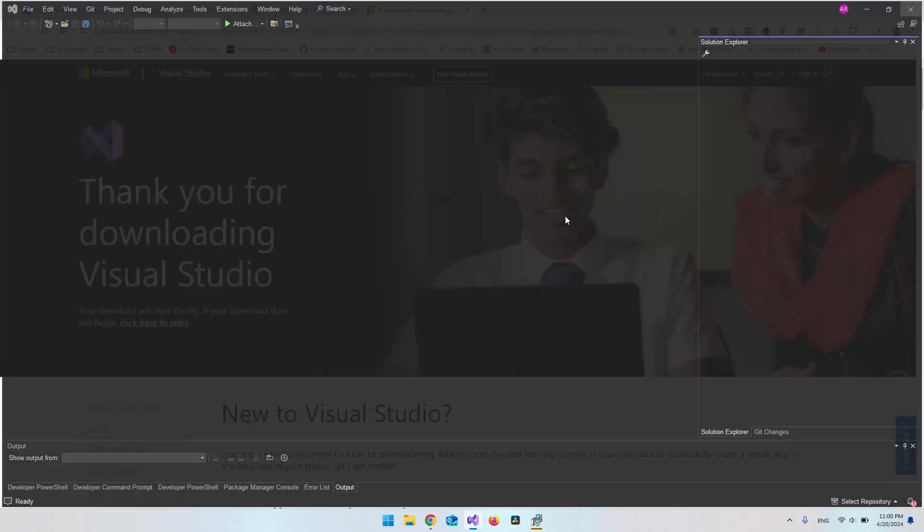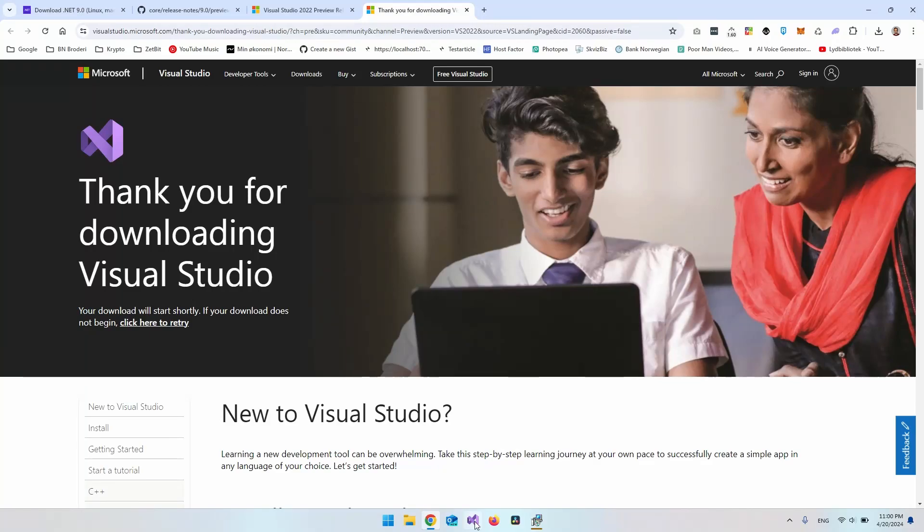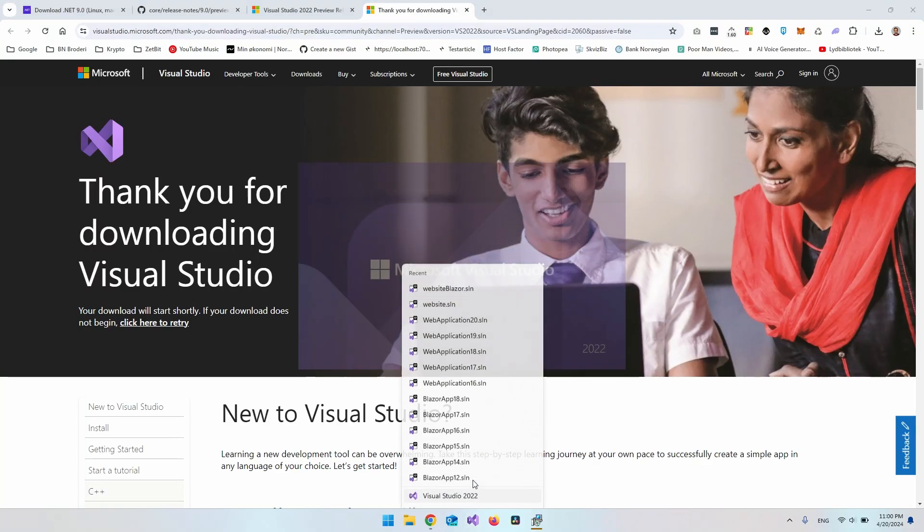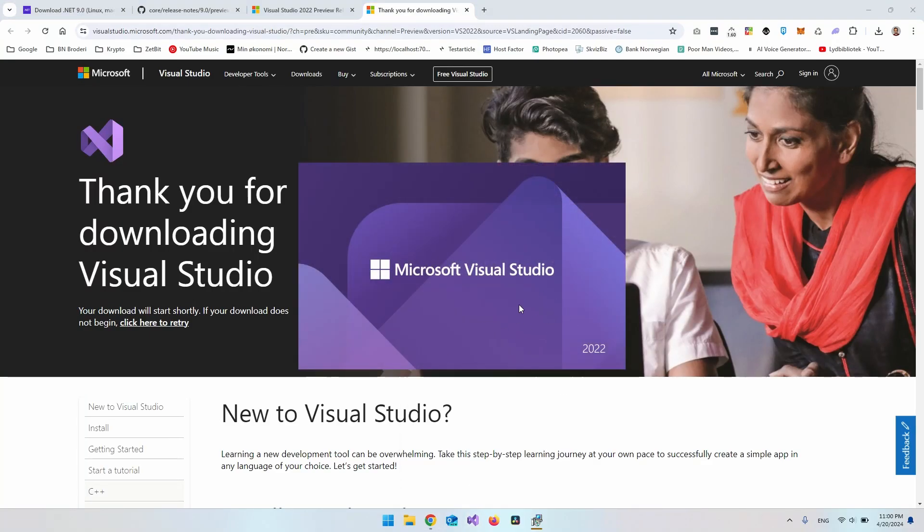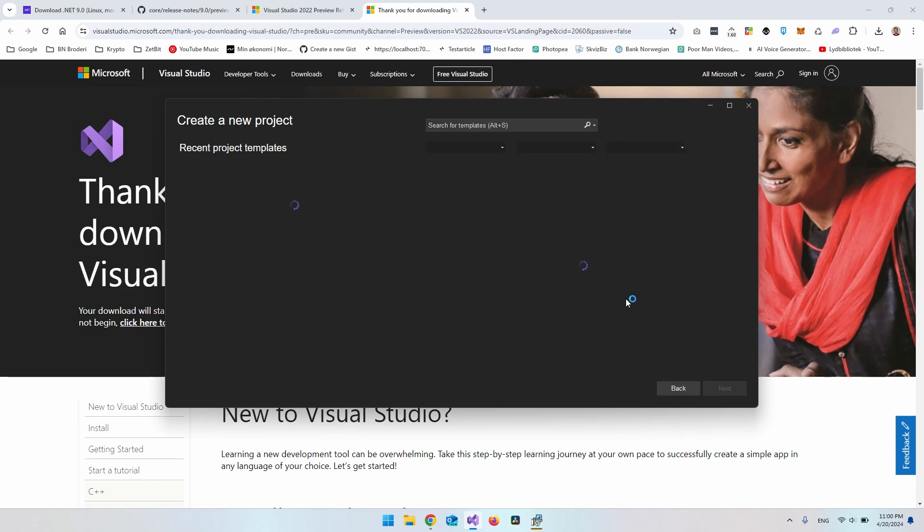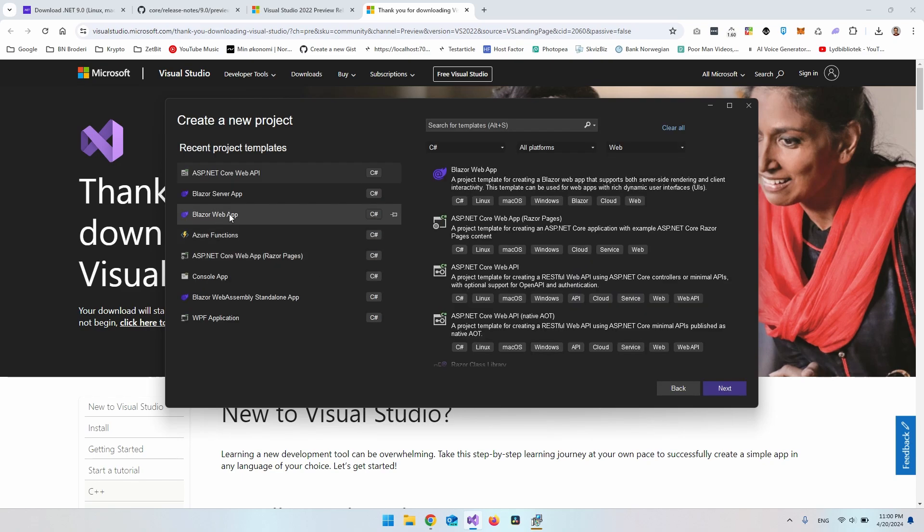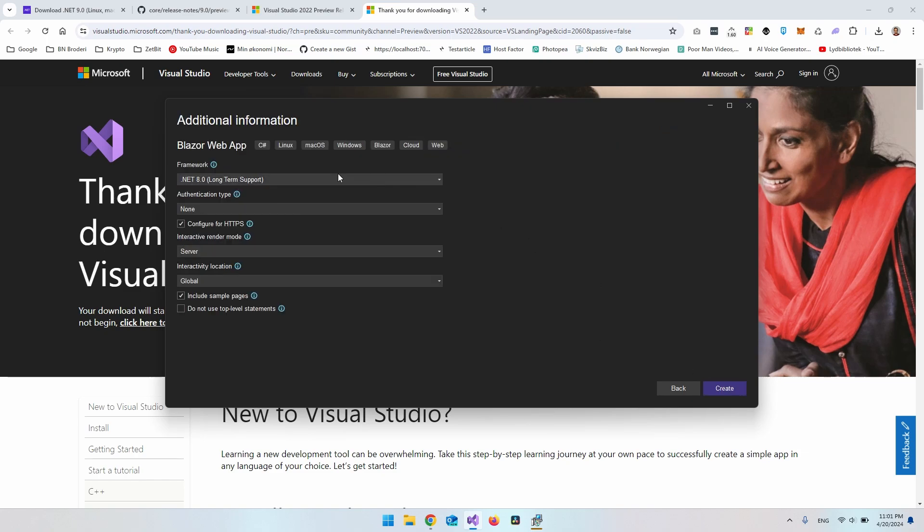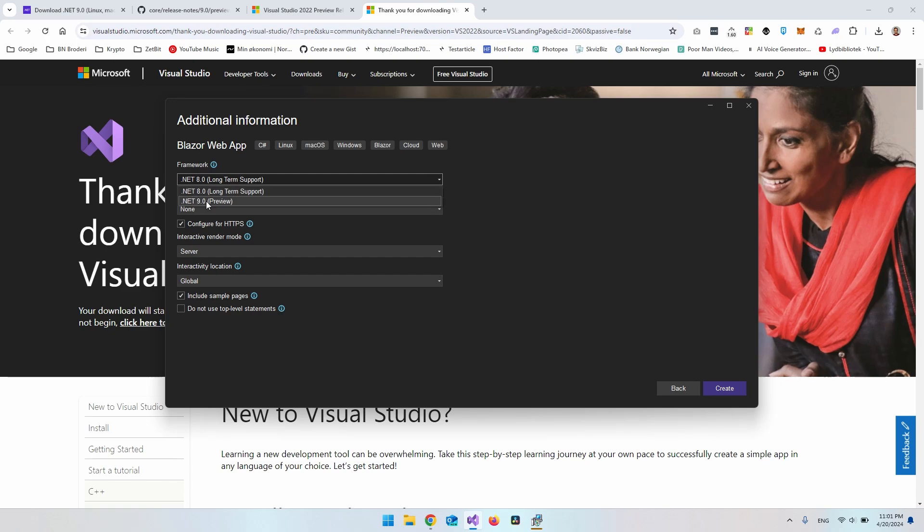Because then you can actually just go and open your normal version of Visual Studio. And then when you say create a new project. And in this case, I want to create a Blazor web app. And say next. And then say next again. Then you can see up in frameworks here that we do have both .NET 8 and .NET 9. And the .NET 9 is as a preview version.